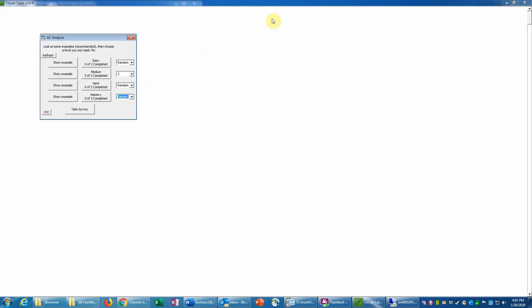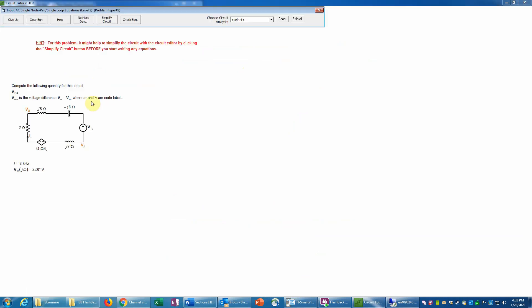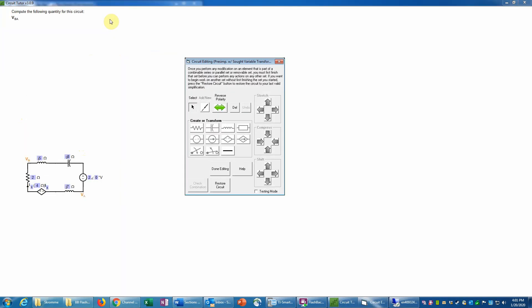Now let's work an actual problem similar to that. Again we have a single loop problem where the sought voltage is Vba — Vb minus Va. The problem suggests it might help to simplify the circuit, and indeed it will. Let's go into the circuit editor, though it won't save a huge amount of work.